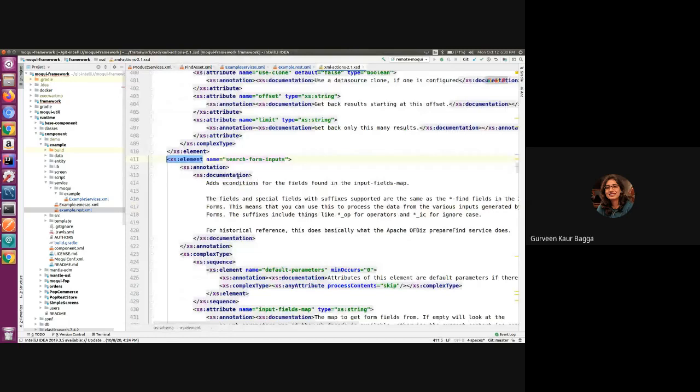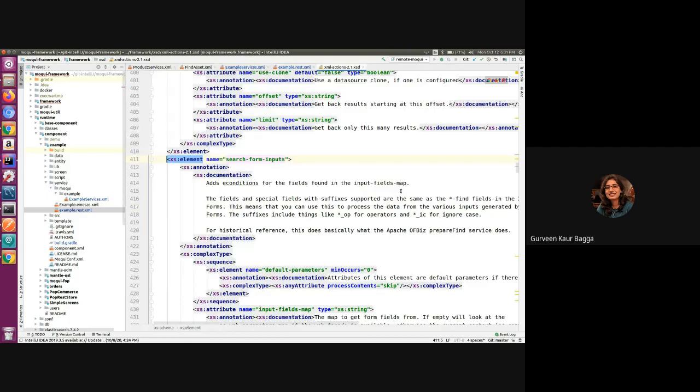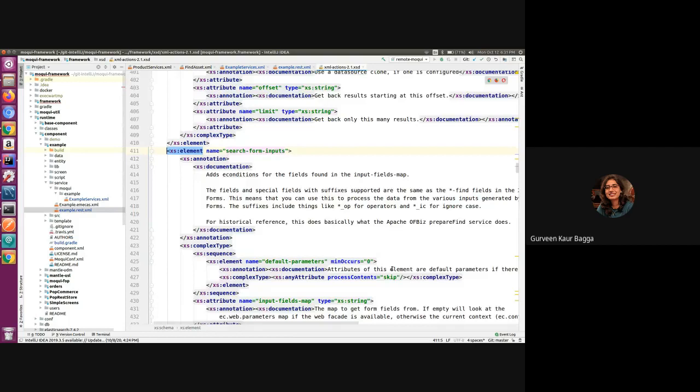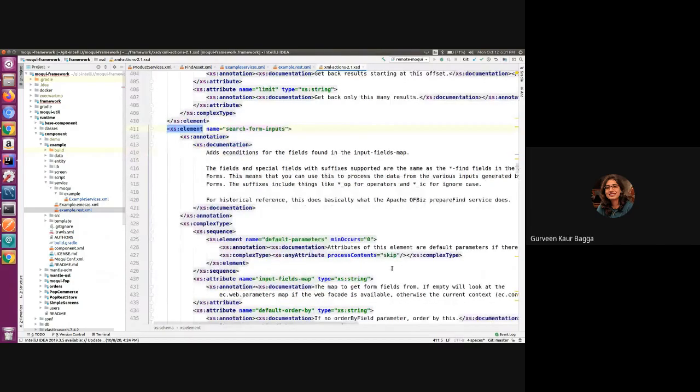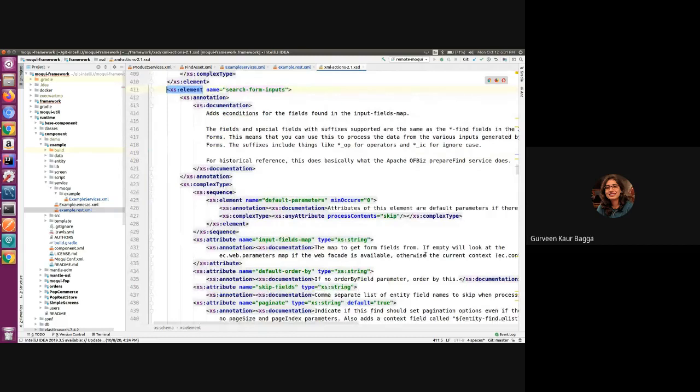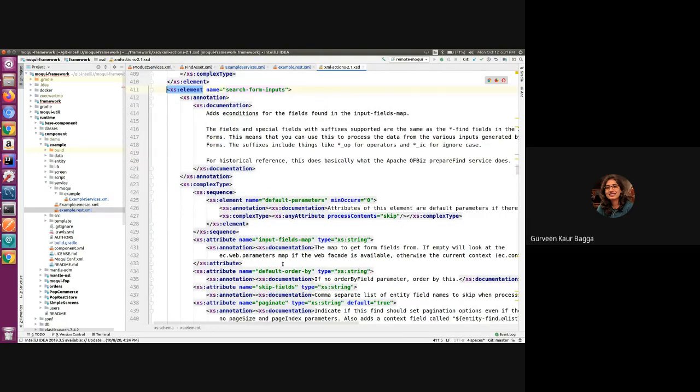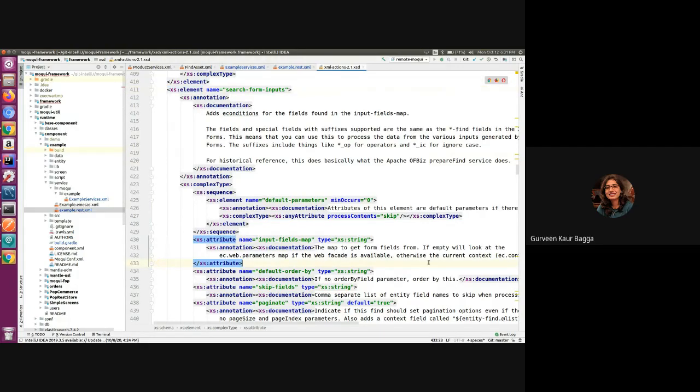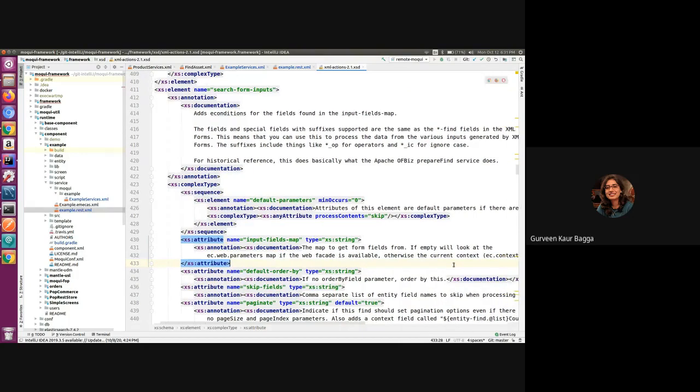So let us have a look at what this actually does. The search form inputs adds the conditions for the fields which are found in the input fields map. So input fields map is another attribute of this element. This is the map where we can get the form fields from. And if this is empty, then it is looked at the web parameters map if the web facade is available.